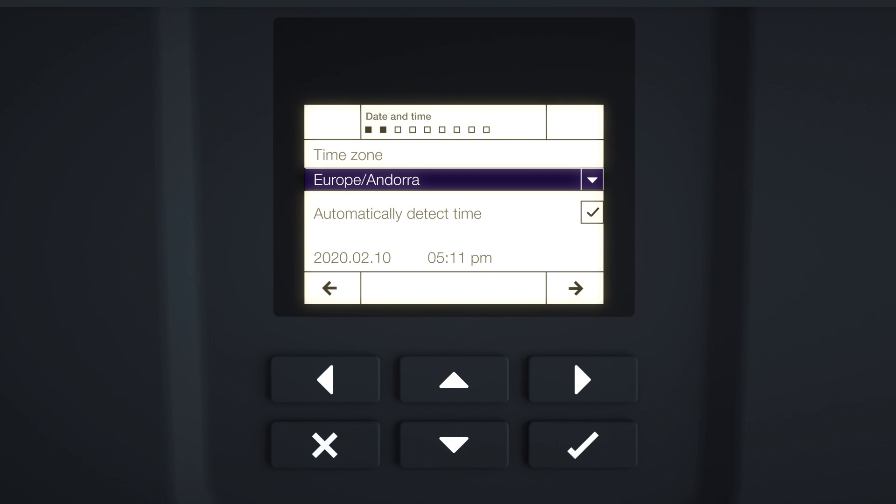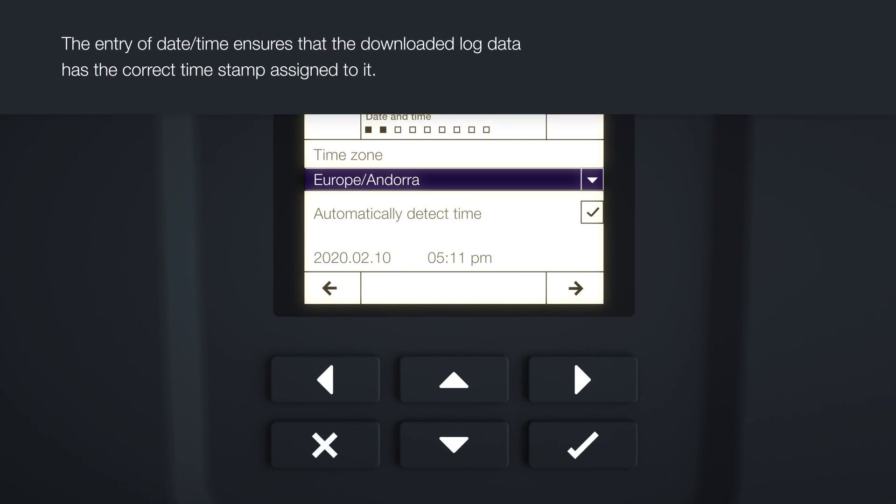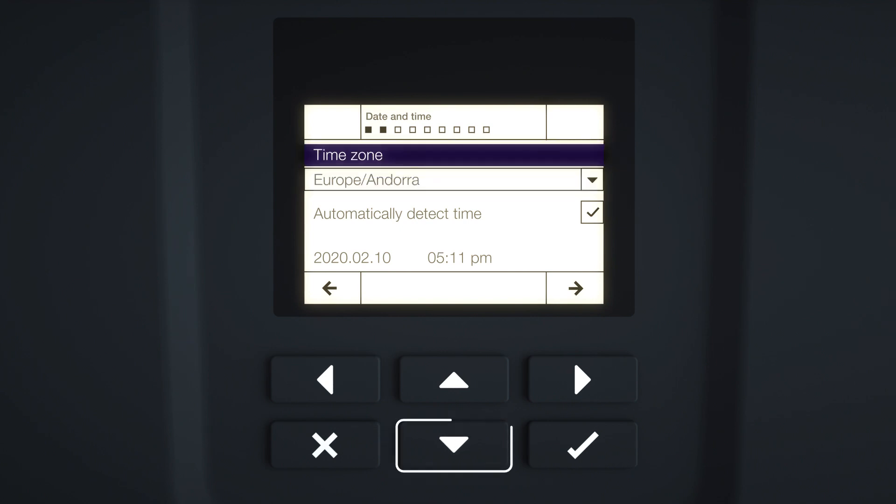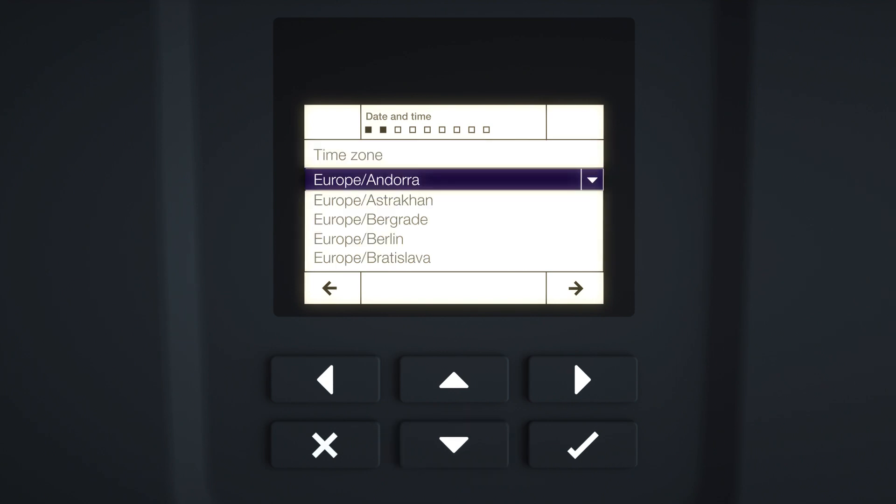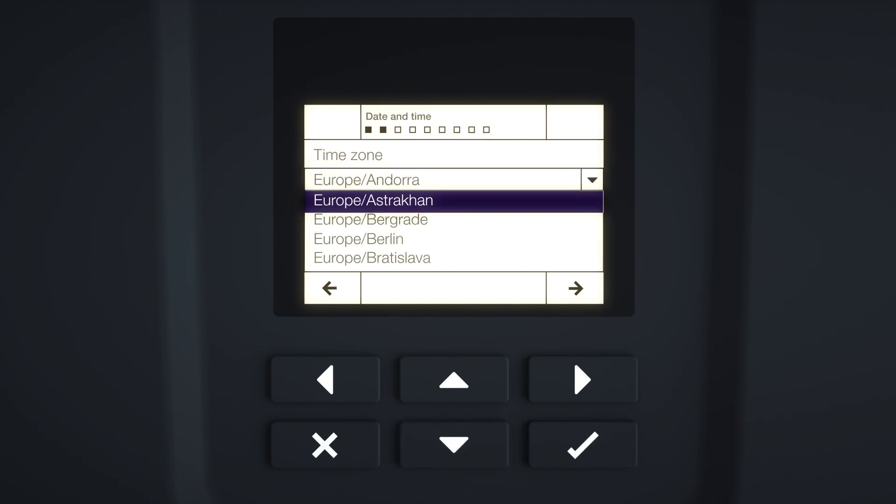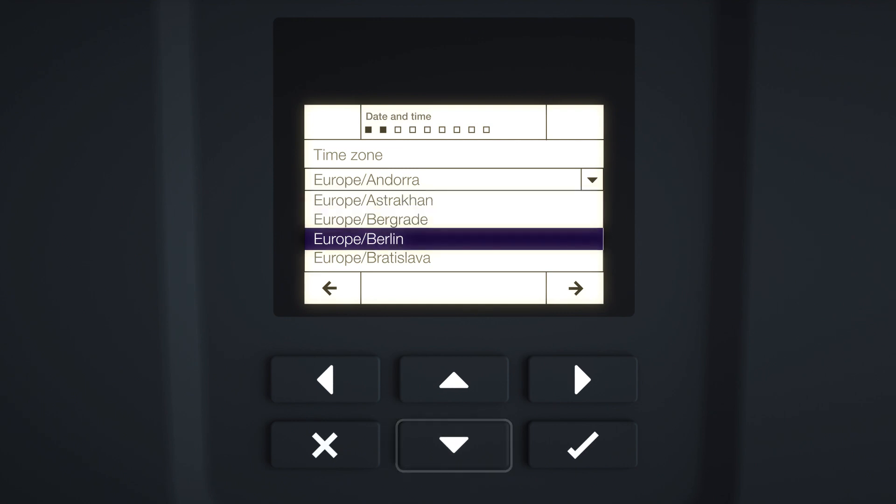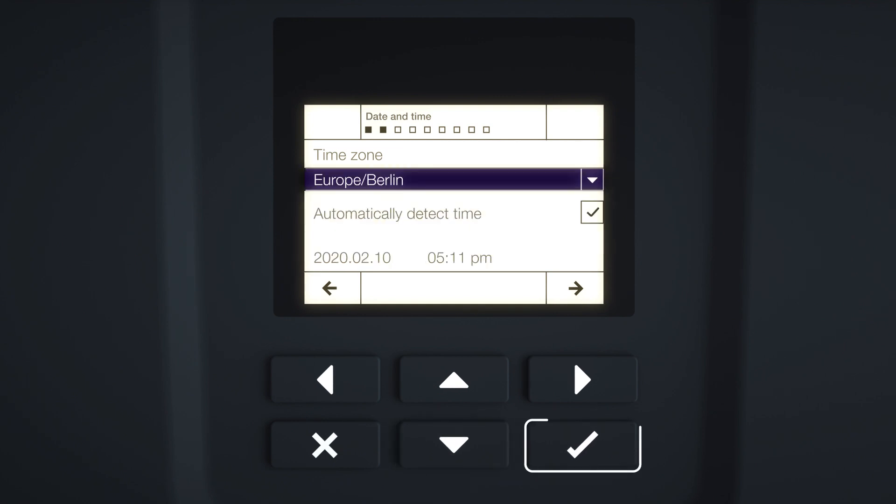The date and time menu is displayed. If the inverter is already connected to the local network, the date and time are determined automatically via the preset NTP server. Select the relevant time zone and set the date and time. Confirm with Enter and press the right arrow key to go to the next element of installation.